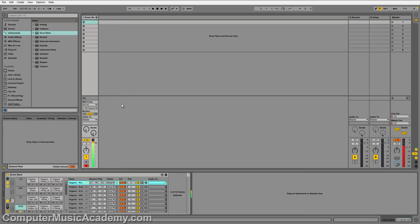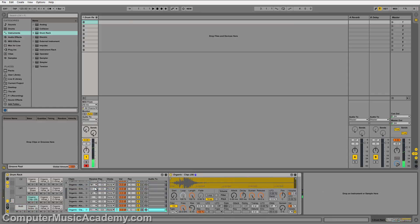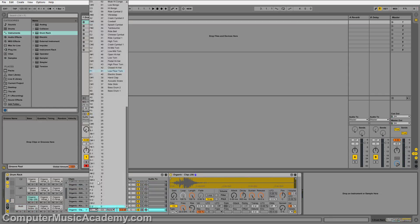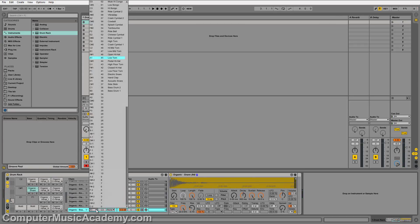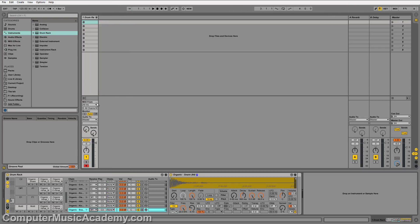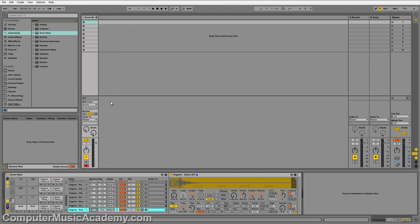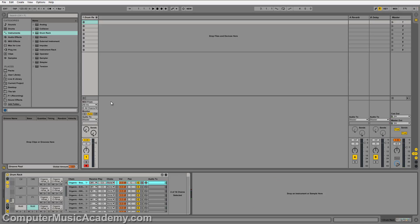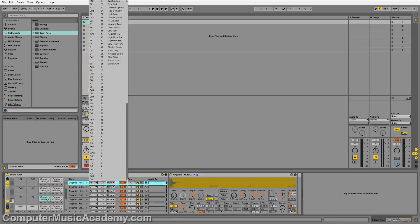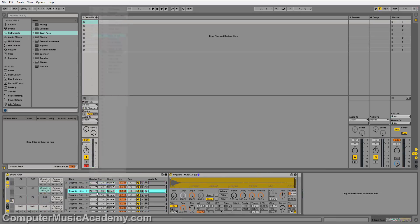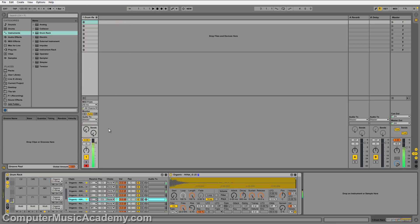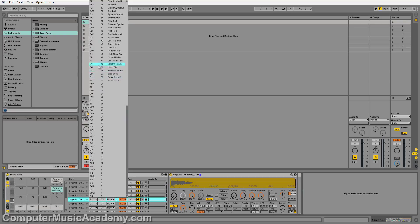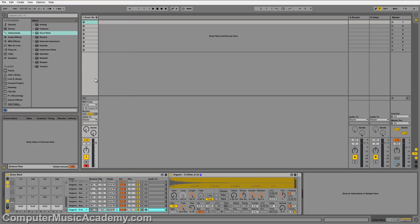And you do the same for your snares, which is C sharp one. So here, C sharp one. C sharp one. And so on. Now that I have everything routed.